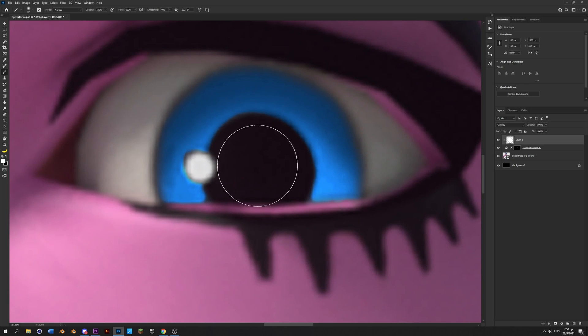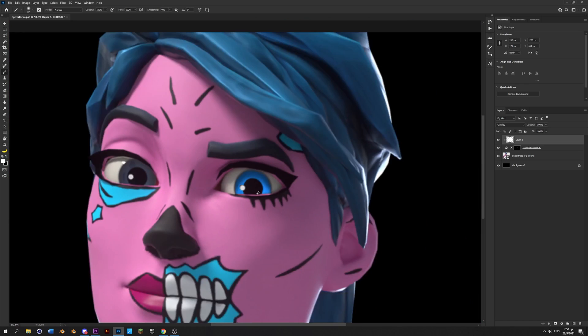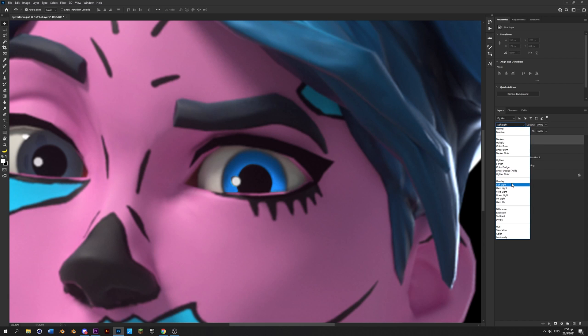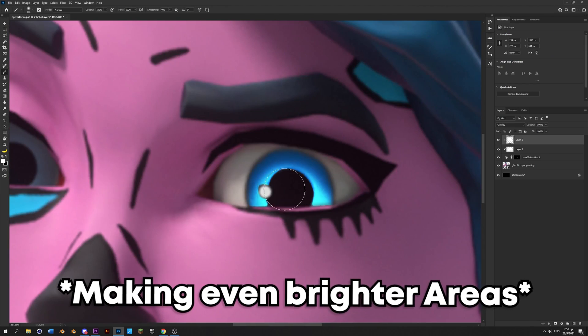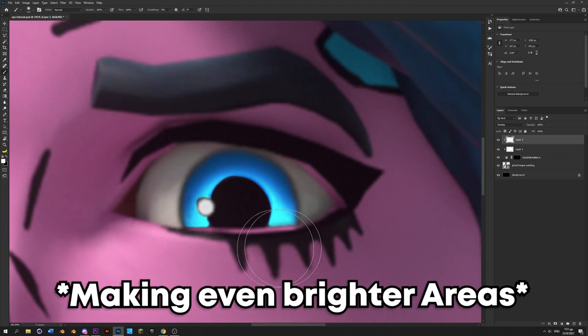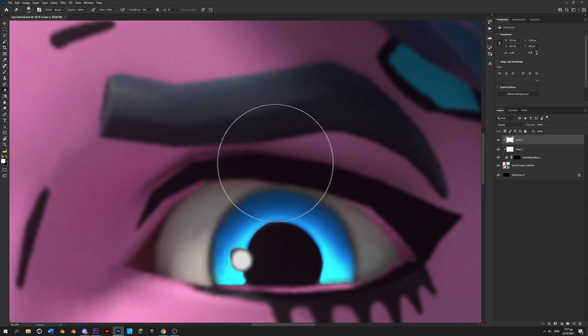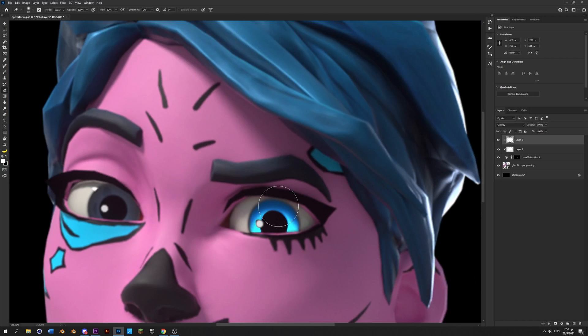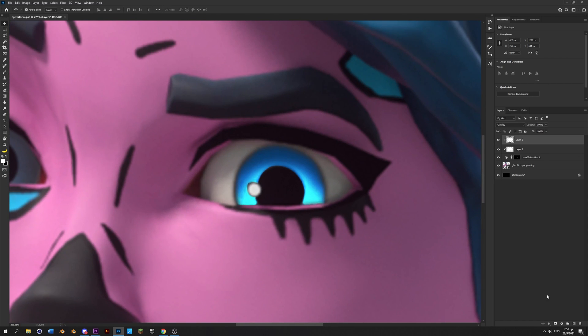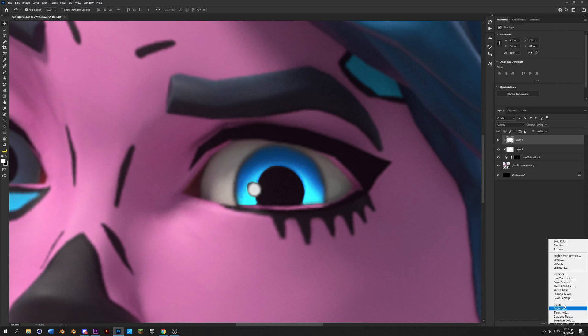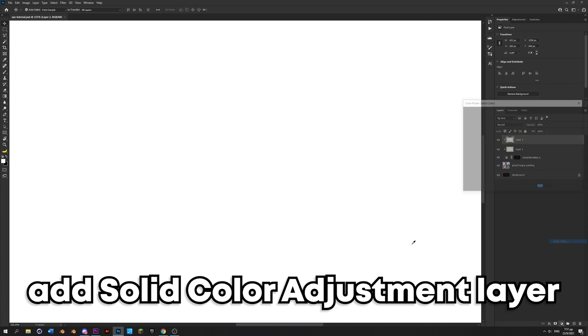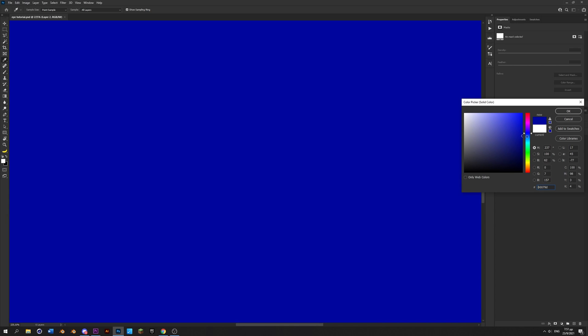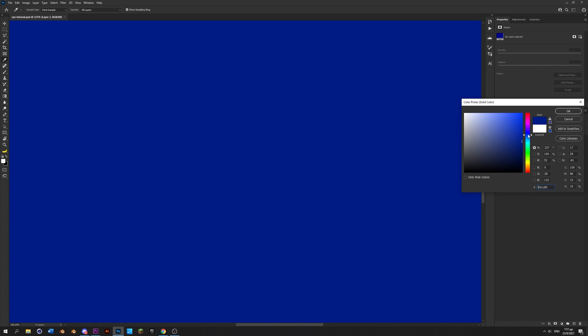And then create another layer, clipping mask it, and put it also on overlay. You can erase some on top if you want. Next step is to add a solid color adjustment layer, set the color to a bit darker than that you chose for the eyes. For me it's gonna be something like that.